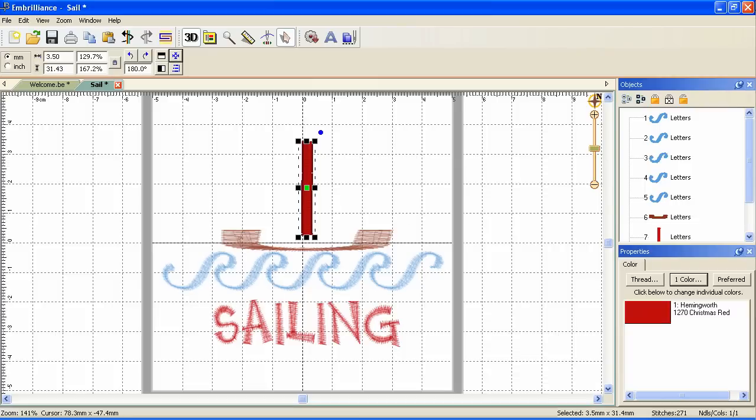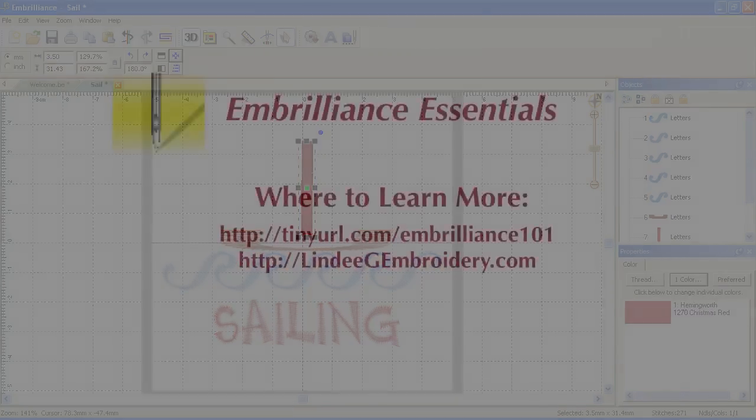Very intuitive. So I think you can see that working in this program is easy, fun, quick and intuitive. It just makes sense. In future videos, we'll look at individual features a little more in depth. There's so many things you can do in this program. It is the essentials you need to be more productive and creative with your embroidery machine.